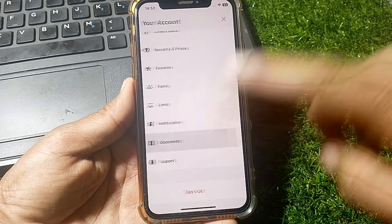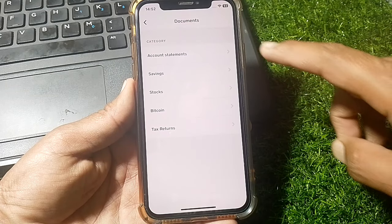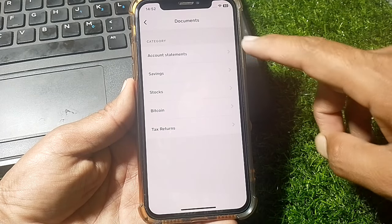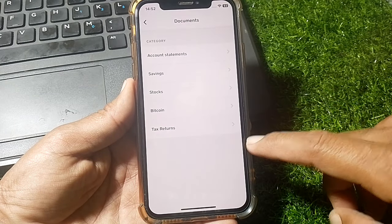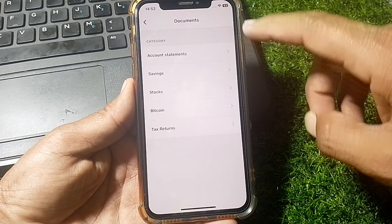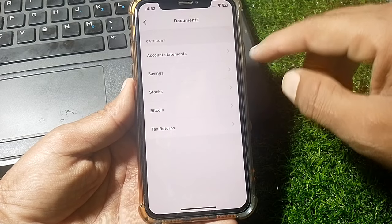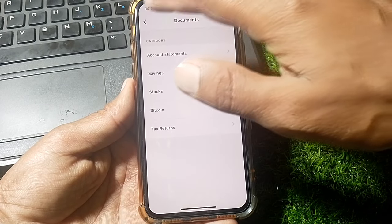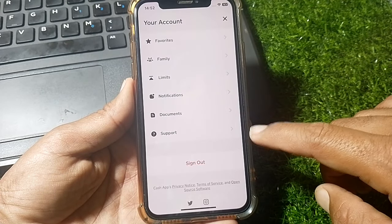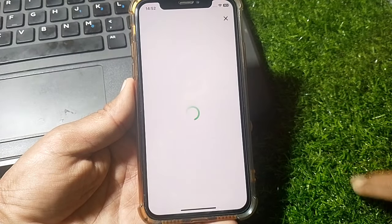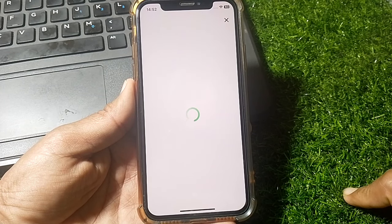Next, tap on 'Documents.' You can see options here — account statements, savings, stocks, Bitcoin, tax returns. You can send your account statements from this section.